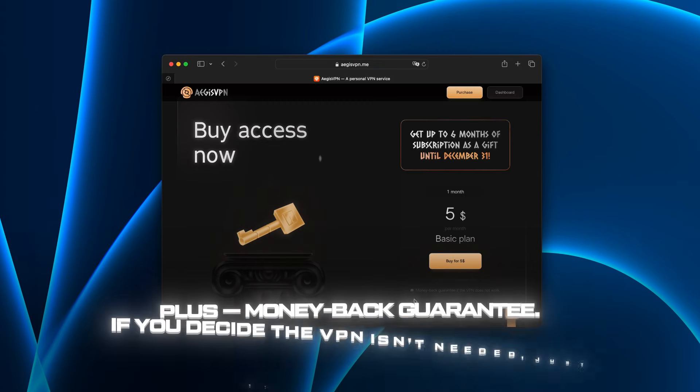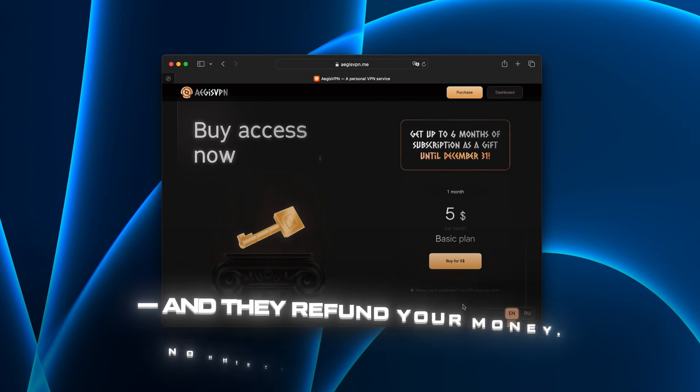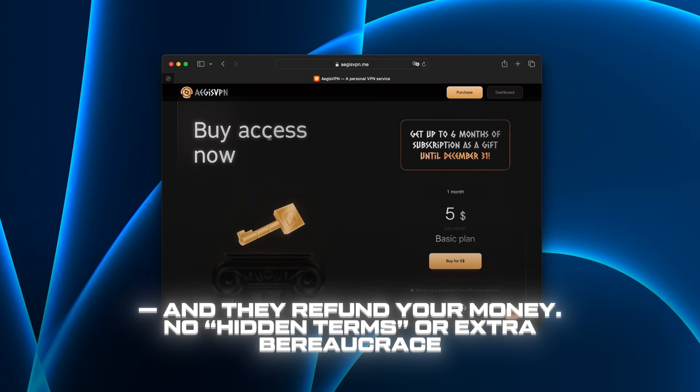Plus, money-back guarantee. If you decide VPN isn't needed, just contact support and they refund your money. No hidden terms or extra bureaucracy.